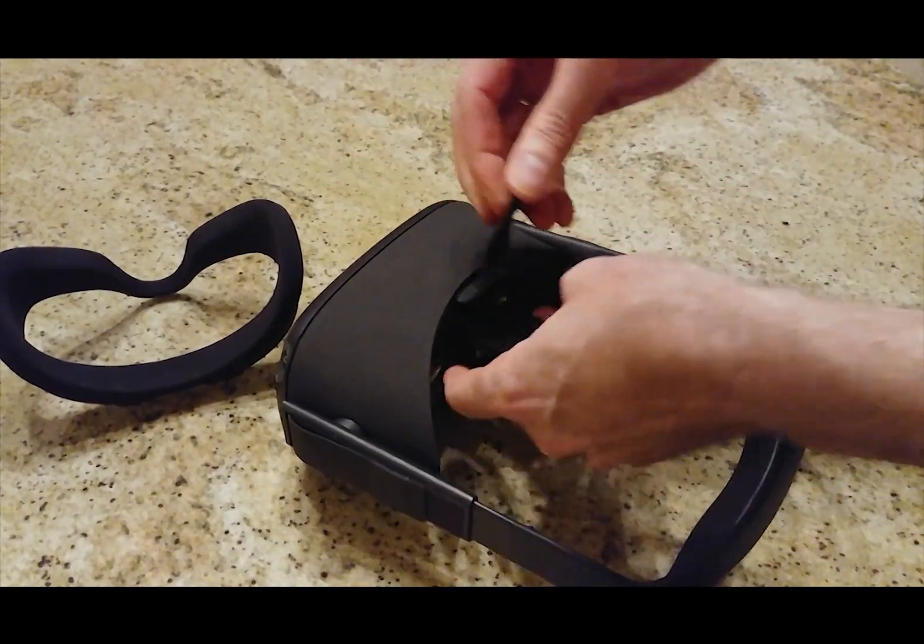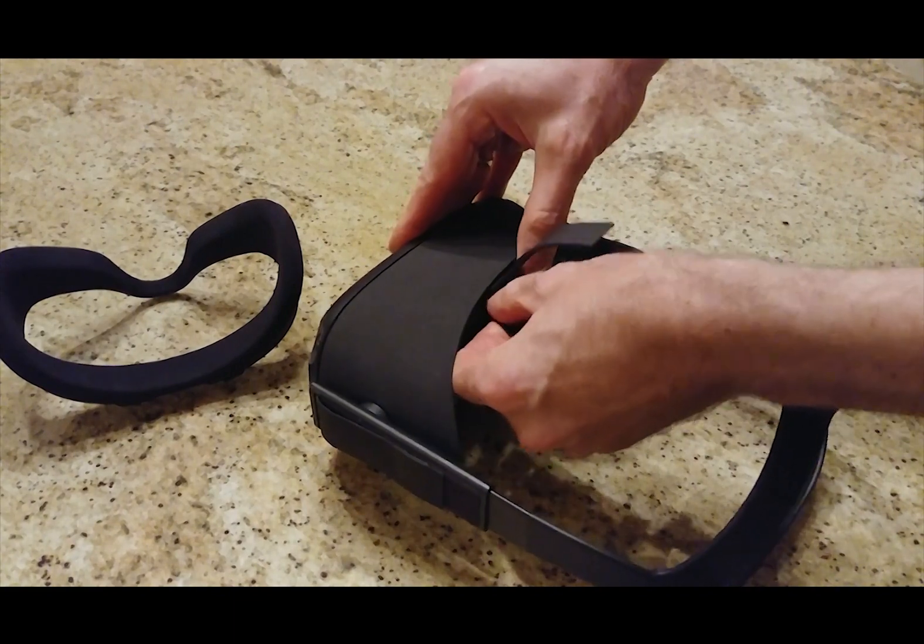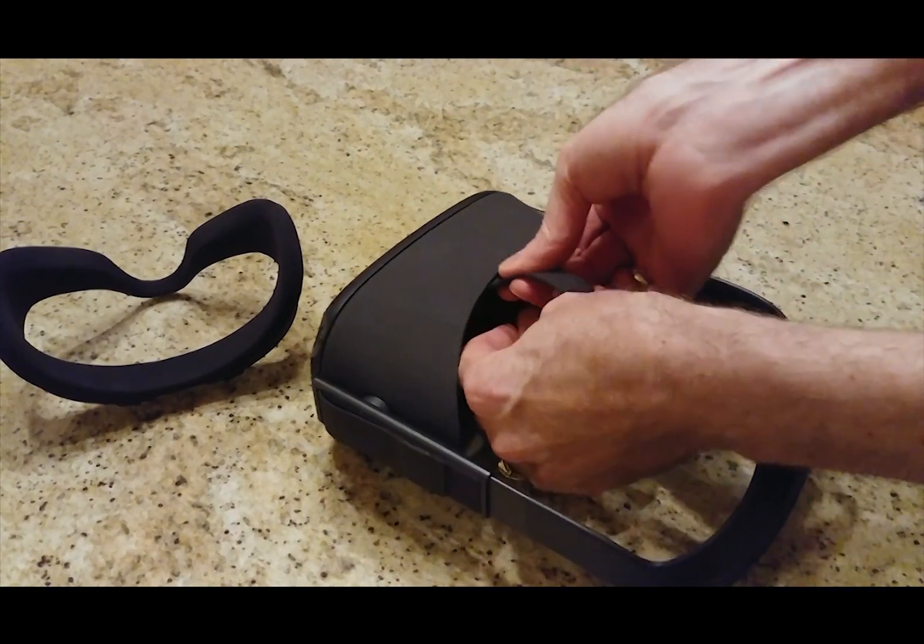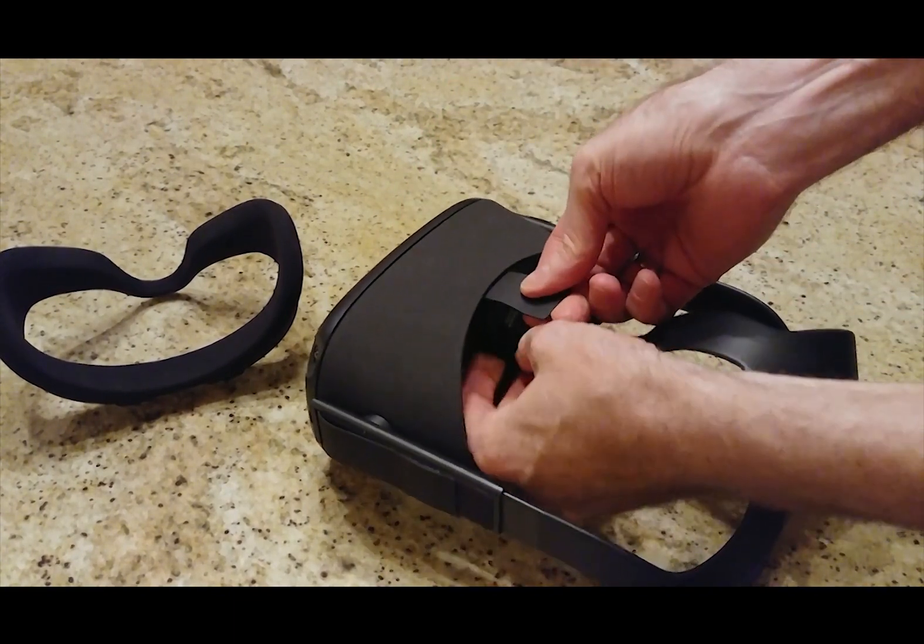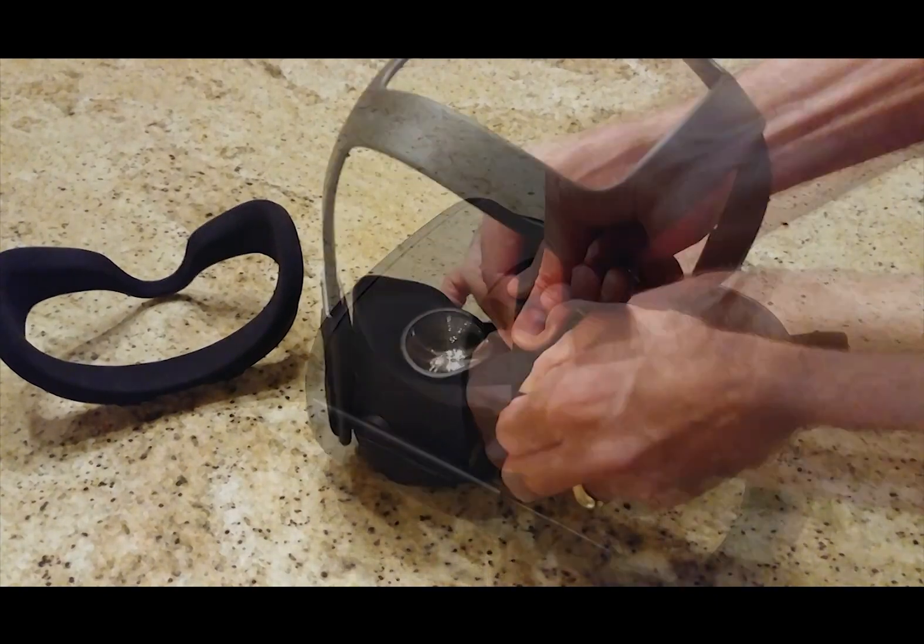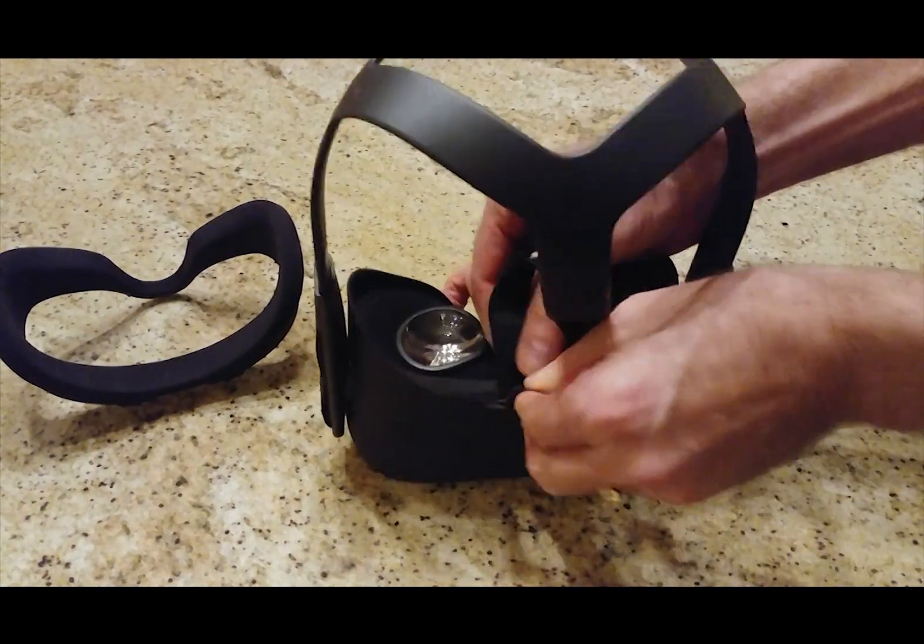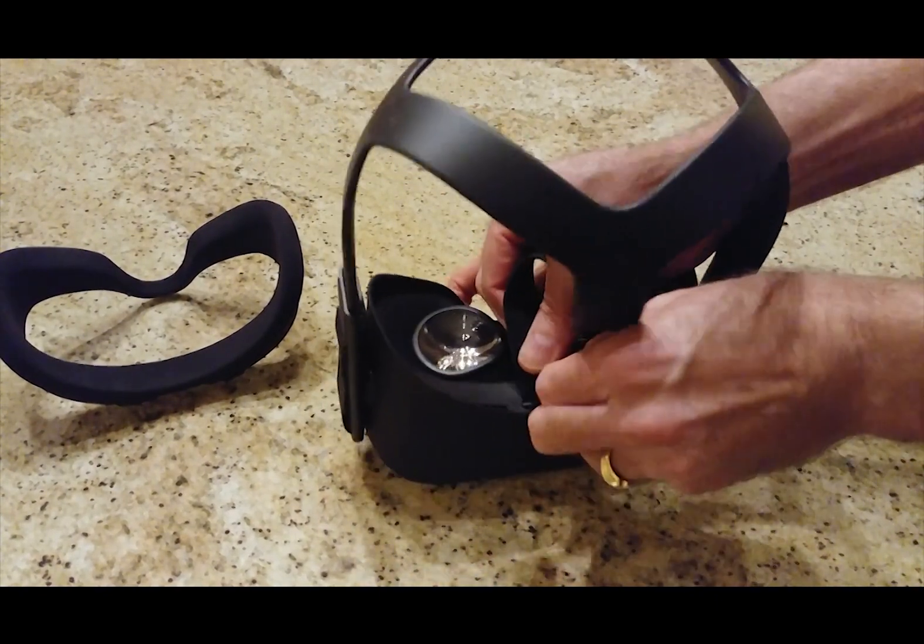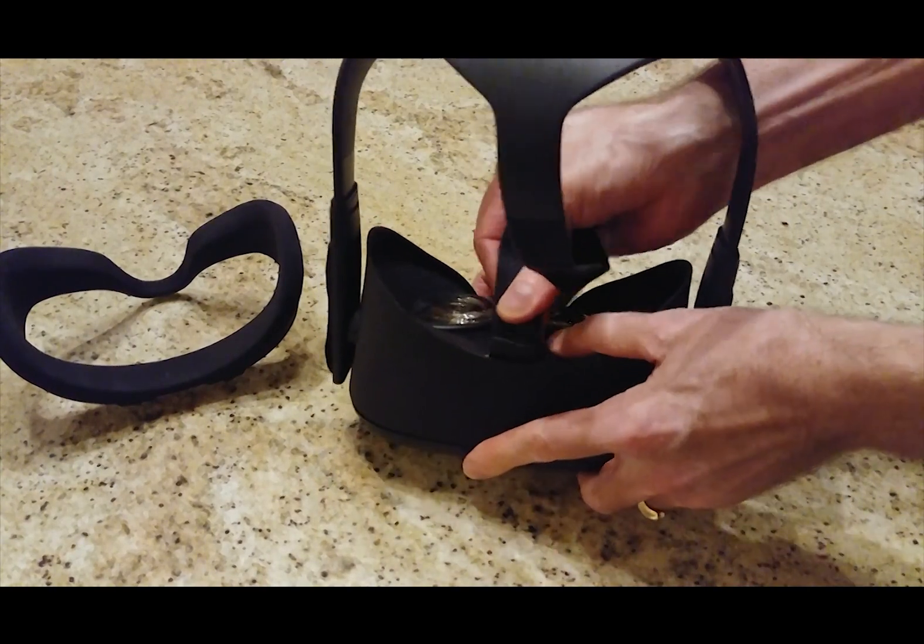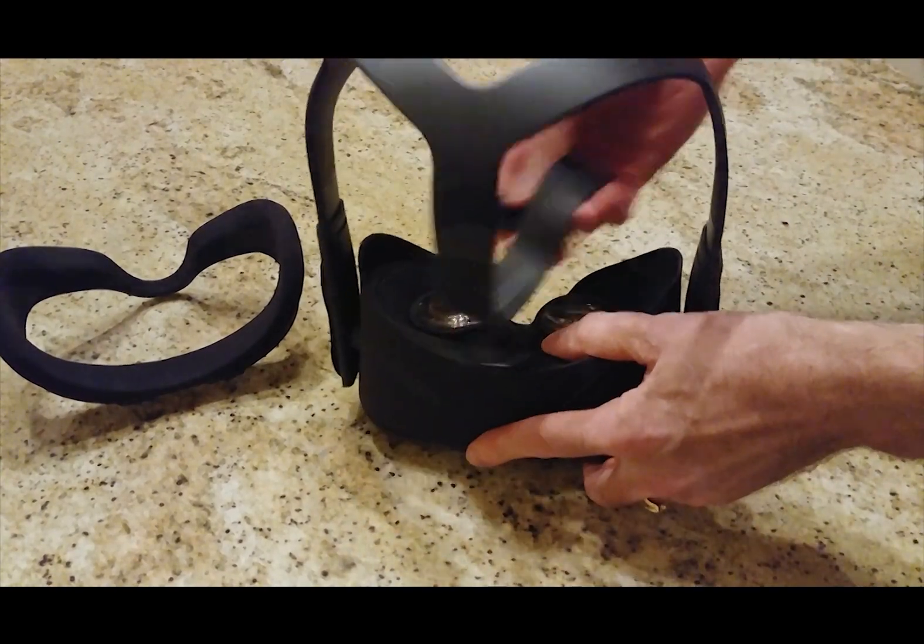What this gives you is access to take off this part of the strap. You can pull it through, but it's easier if you just kind of push and pull at the same time. And there it goes.